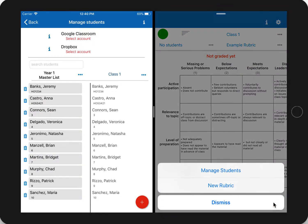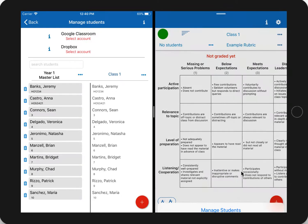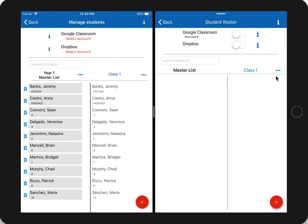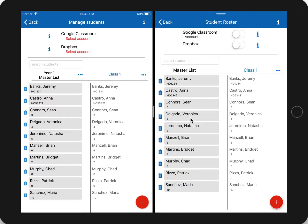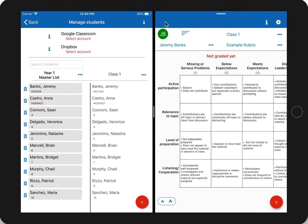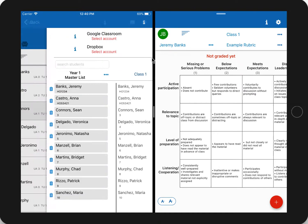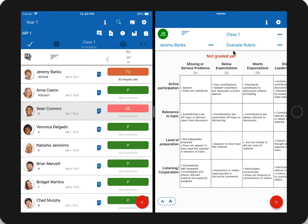Export Class 1 list to the device. This exports the roster to a shared folder. Then come to Rubric Scorer on the right side, open up its Manage Students, tap on the more options for the class, and you'll see the file you just saved — TeacherAid Class 1. Tap that and immediately all those student names are added to the master list and Class 1. Now you have the students and can grade the rubric.